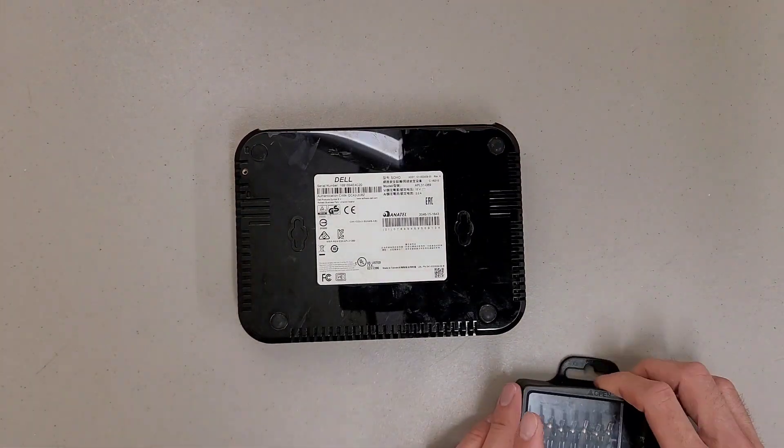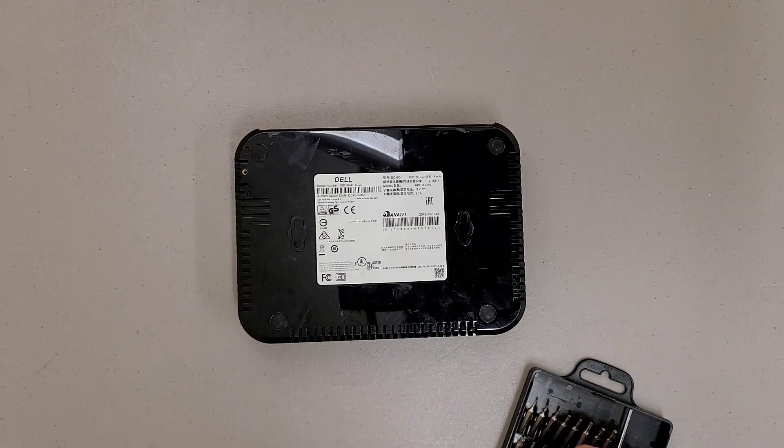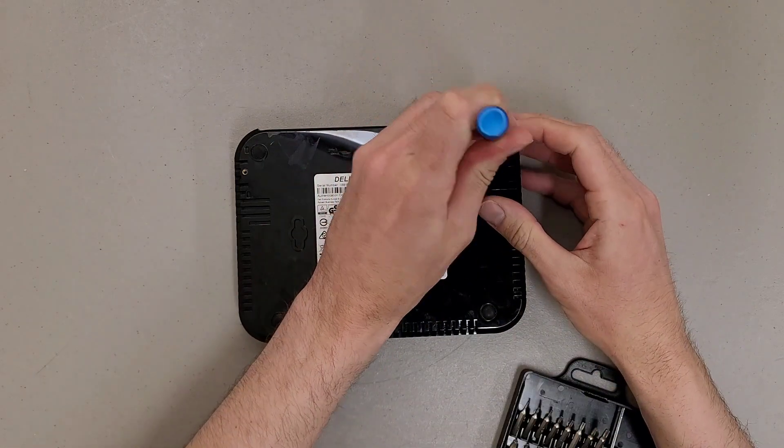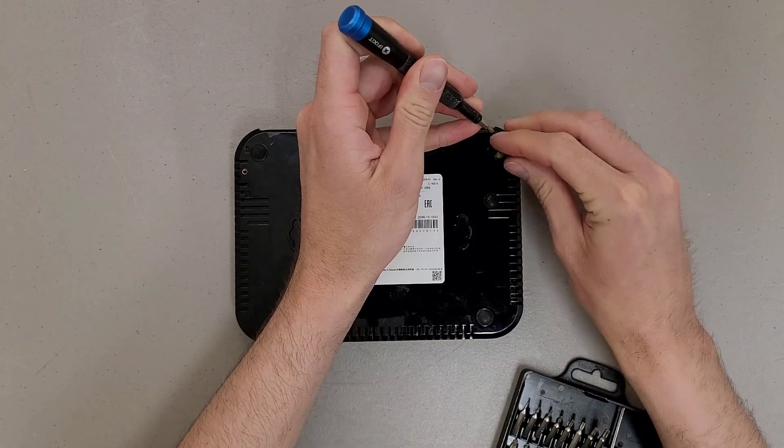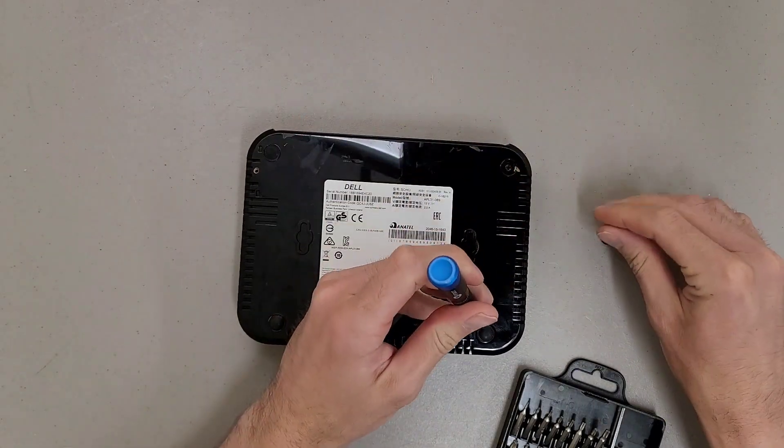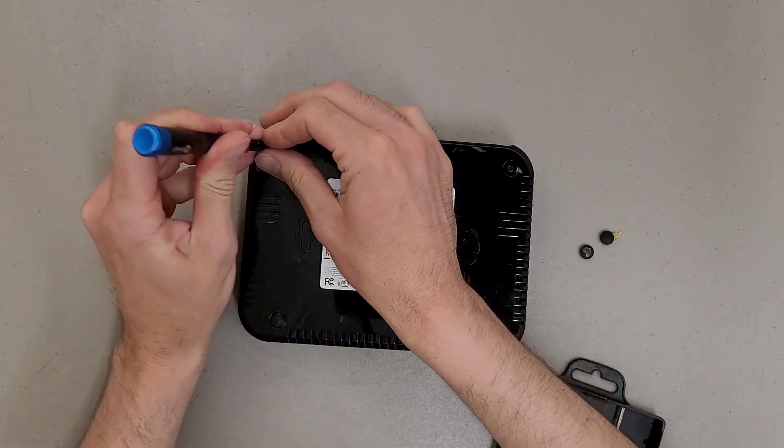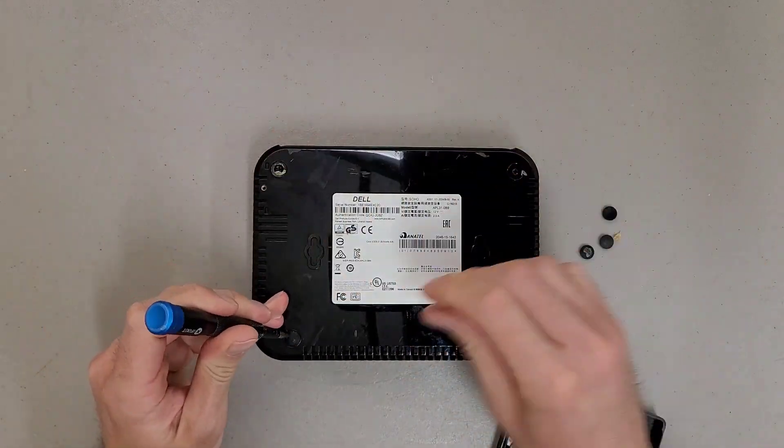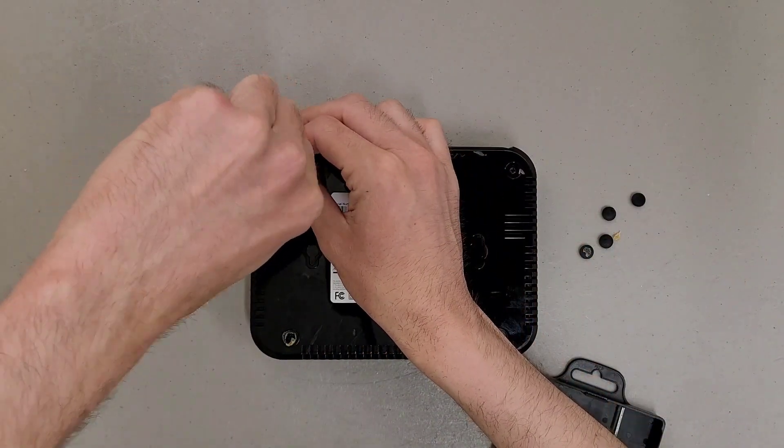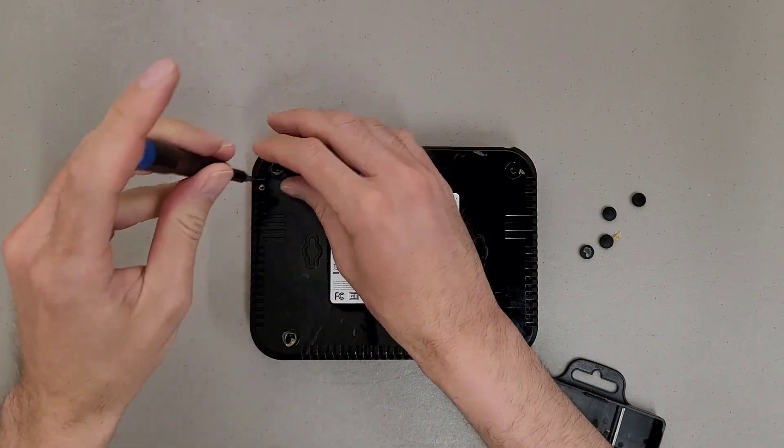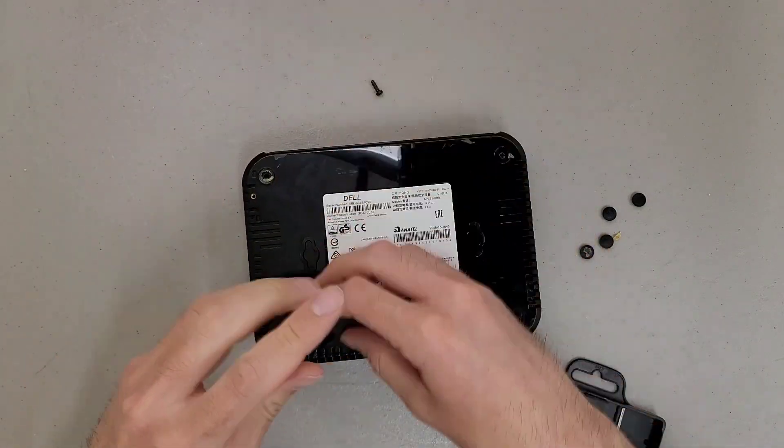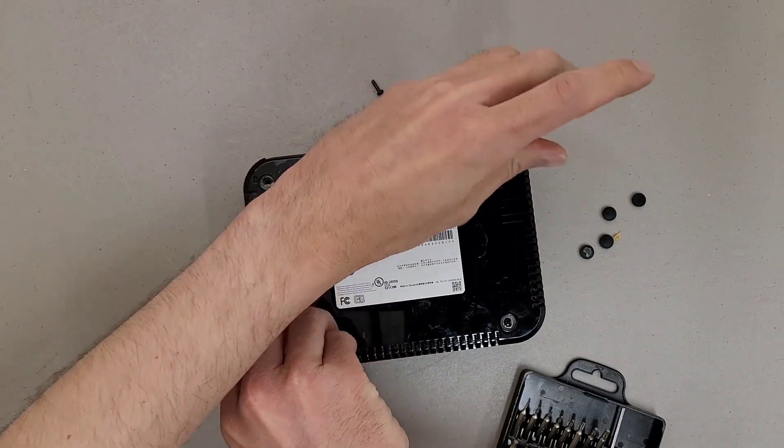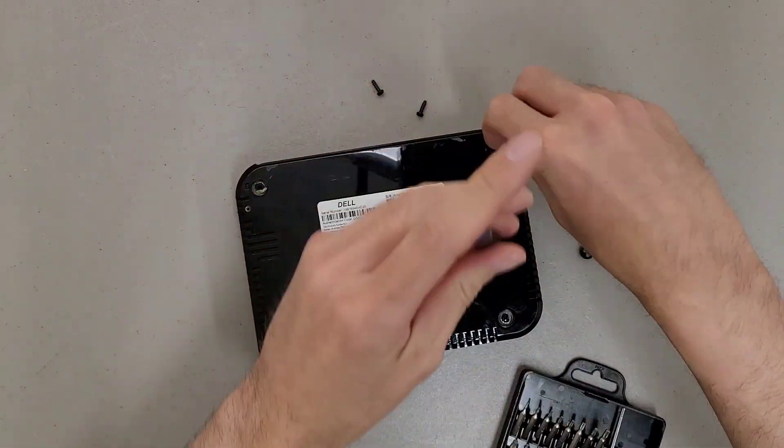And the screws for this are more than likely under the rubber feet. Yep. Might have switched bits, we'll see. Looks like they're number two Phillips head screws, if you're wondering. I'm currently using a number one bit though.